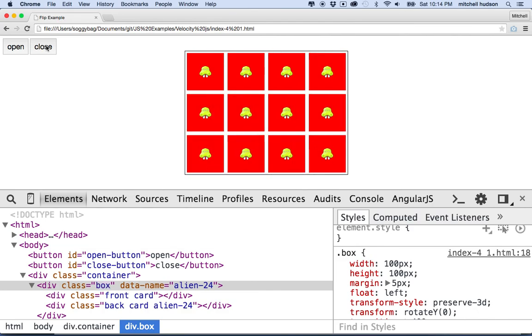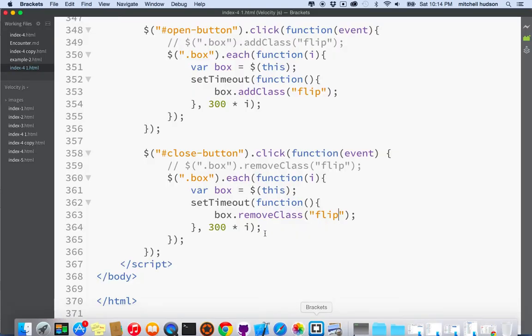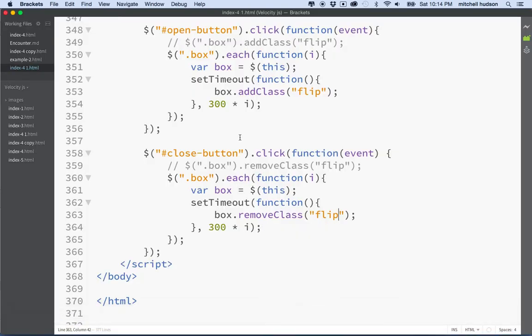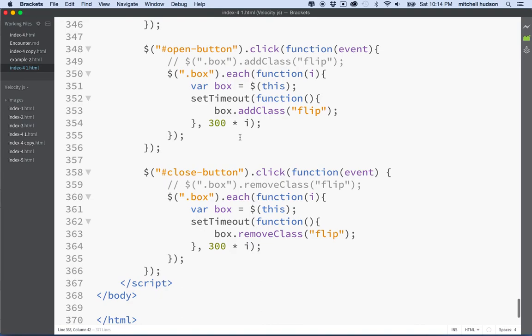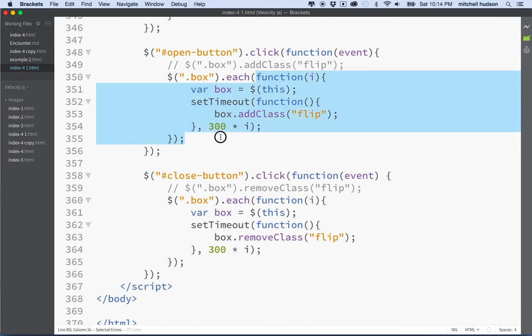So anyway, thanks for watching, and I hope that's maybe interesting for people to take a second look at these features that we used in the earlier example, each, and set timeout, and this concept of the closure. That's a really important feature in JavaScript, and you'll see that in a lot of places, and actually here we're getting good use out of it, it's really helping us out. So anyway, thanks for watching, and have a great day.